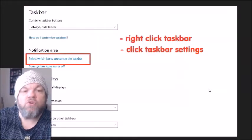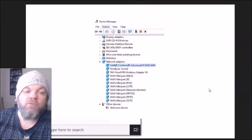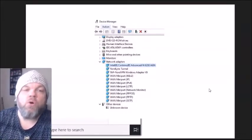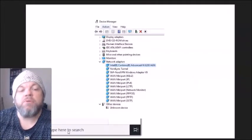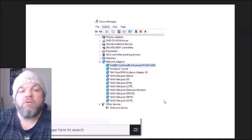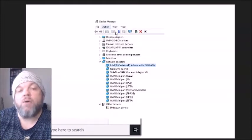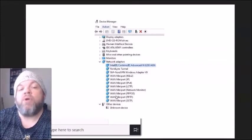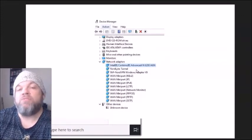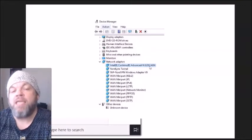After doing that, restart the computer and check if it starts working. Now we're going to look at the Wi-Fi driver in Device Manager. On the Windows home screen, type 'Device Manager' in the search bar. Once it opens, scroll down to 'Network Adapters' and click on it to expand — it will show all your adapters and the Wi-Fi adapter should be near the top.